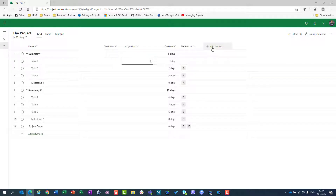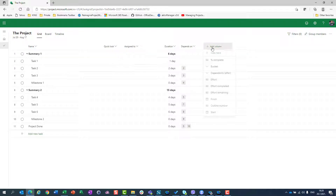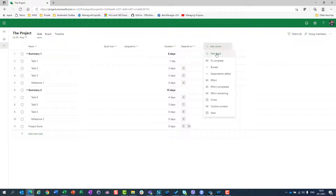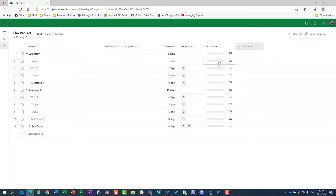I have Add Column, so let's see which columns are available. First of all, you can see New Field — this should be used when you want to create your own custom field, but I will skip it for now because it will be the topic of my next blog post.